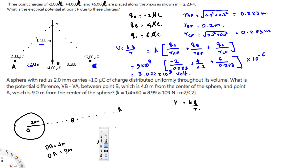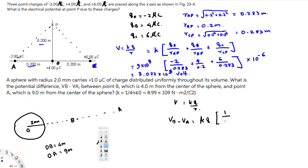V_B minus V_A is what we are trying to calculate. We can take kQ as a common factor since the charge and k are the same for both. That gives us: kQ times (one over R_B minus one over R_A).